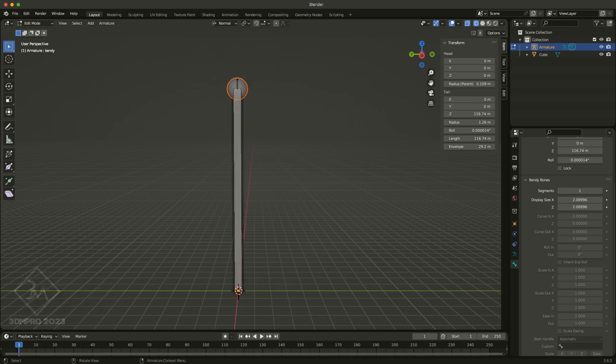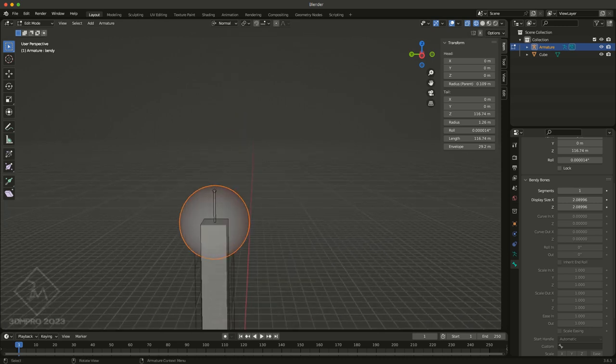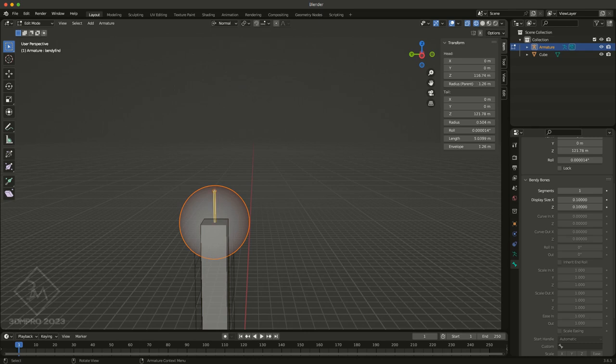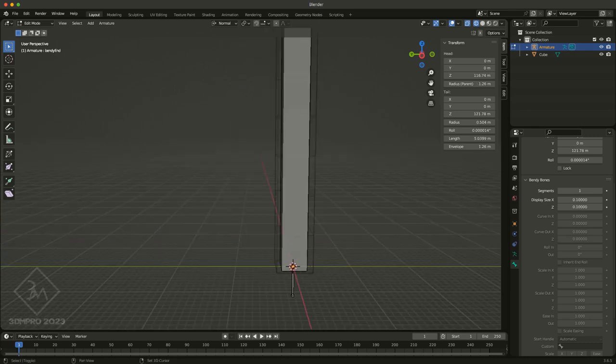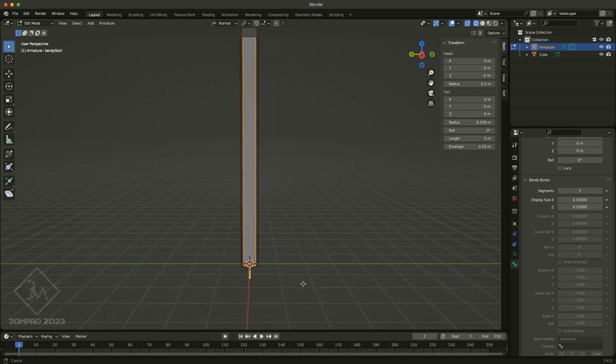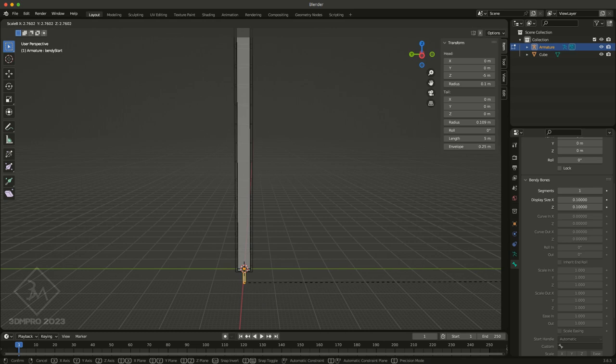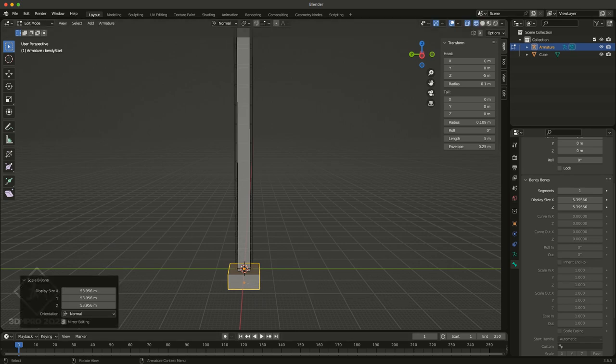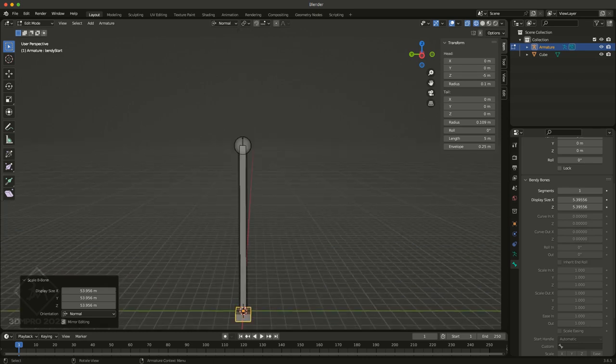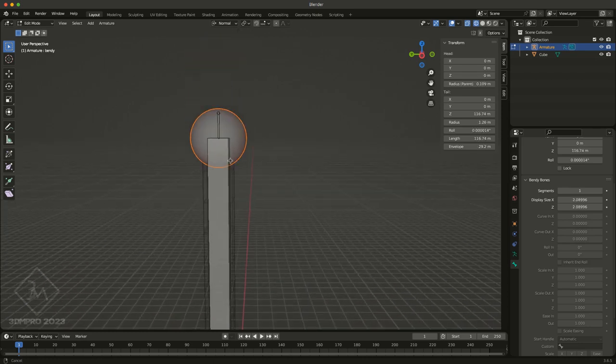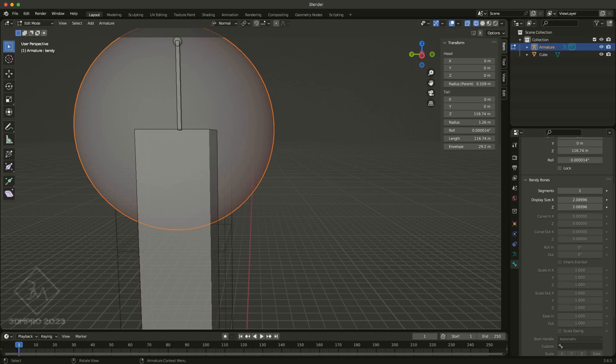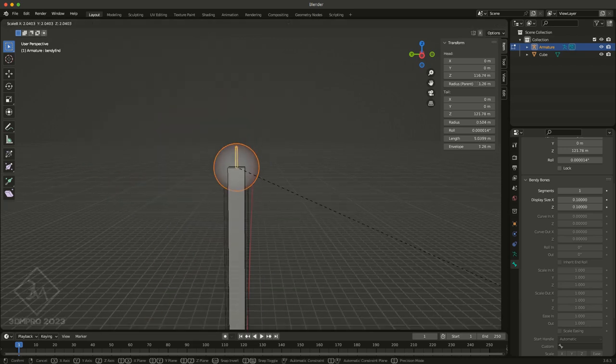The same goes for the end ones. Now usually with the start and the end bones, I will make those much larger than the bendys, just so it makes it a bit easier to grab them, select them, and generally to distinguish them from the bones that are just basically driving the weight, driving the deformation. These are going to be my control bones, and so I want to make sure they're going to be easy to see, to select, and everything while I'm working.